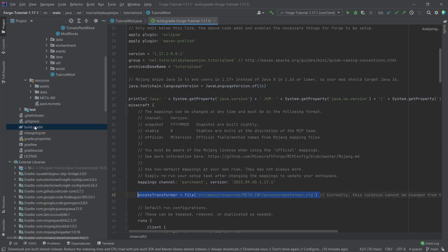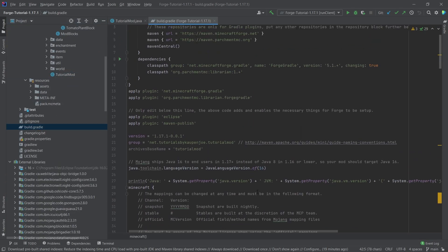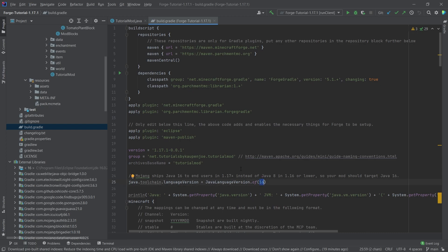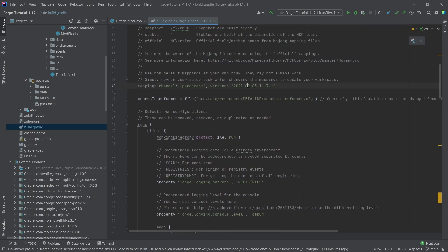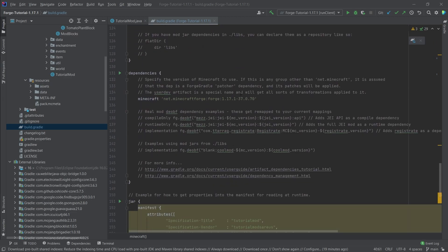So we can go into our build.gradle file — there are a few things we need to do. Number one, we need to change the toolchain language to 17. Then we go to parchment: that was 1912, now it's 18. And a little further down, this is going to be 1.18.1-3908, which is the most current version. You can just go to the Forge download page and check the most current version.